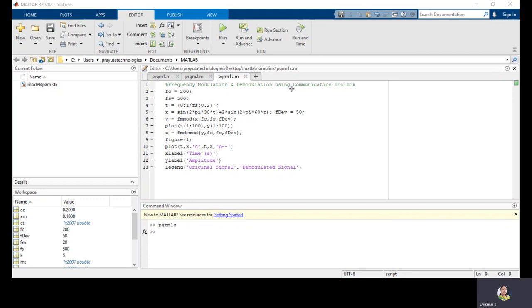This is the output of the frequency modulation using the predefined command. The original signal is a smooth curve and the demodulated signal is a dotted line. The shape of the original signal and the demodulated signal are the same — if we perform the modulation properly, we can get the original reconstructed signal. Using predefined commands we can also perform modulation and demodulation.